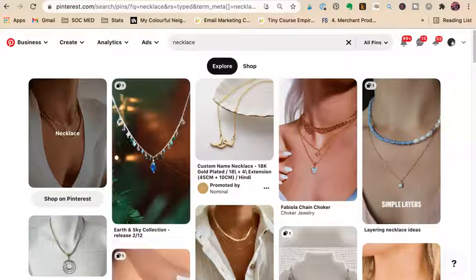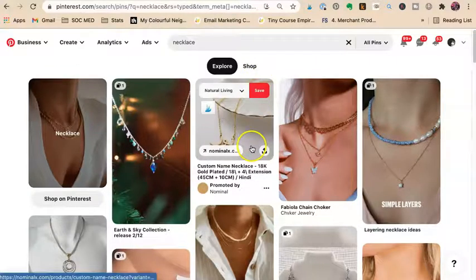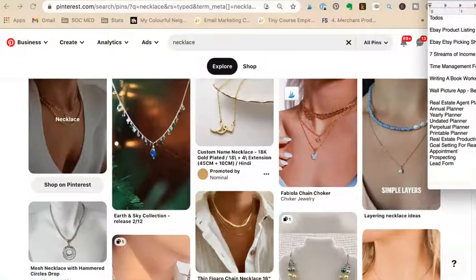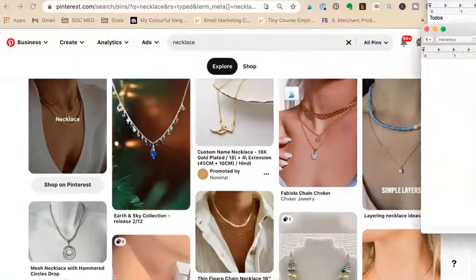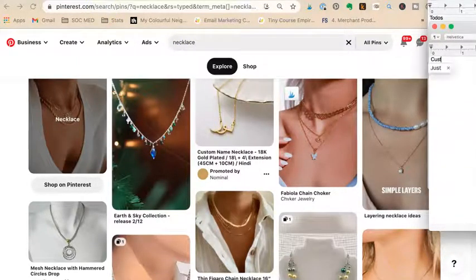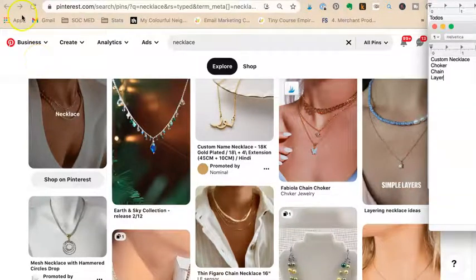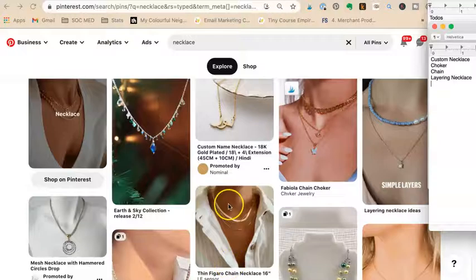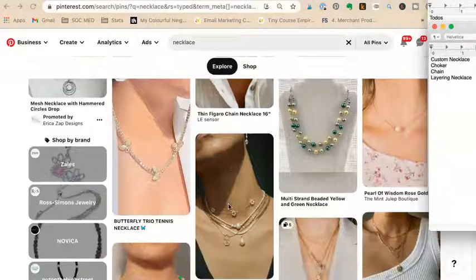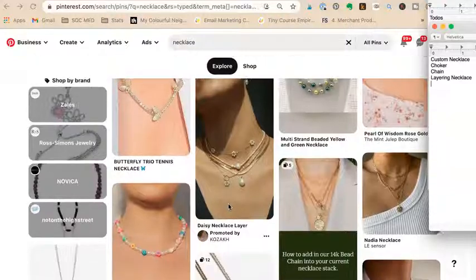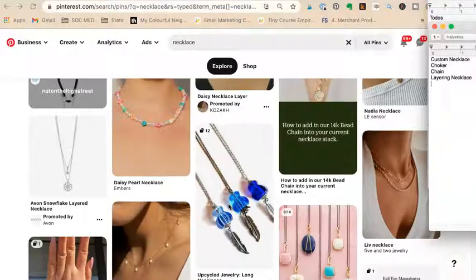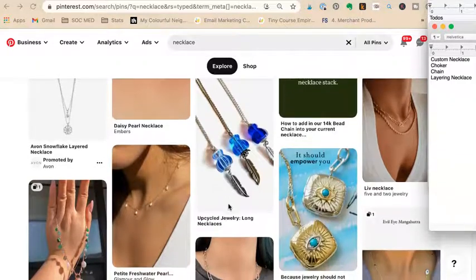Now let's do handmade goods sellers. Let's use 'necklace' as the example. So I searched for 'custom necklace' and found: choker, chain choker, chain layering necklace.